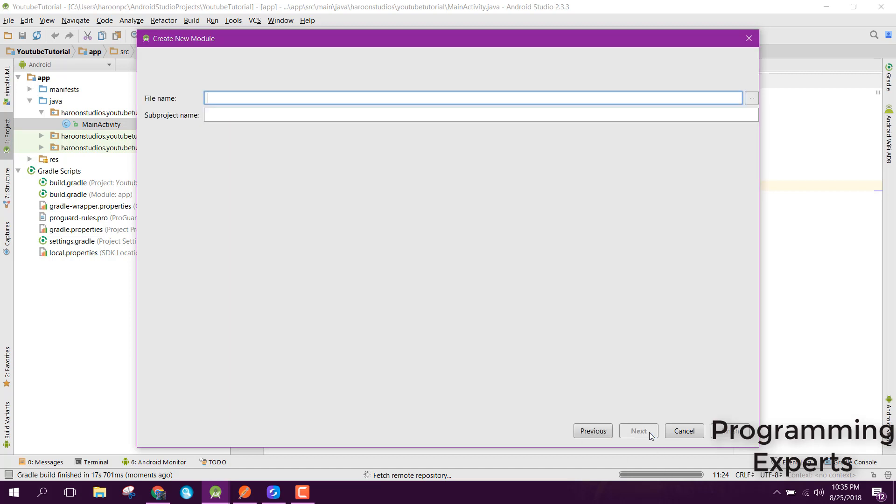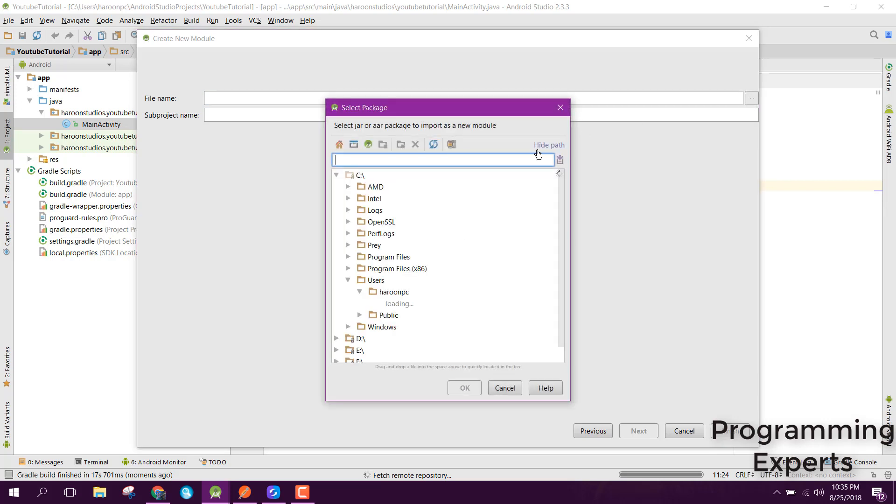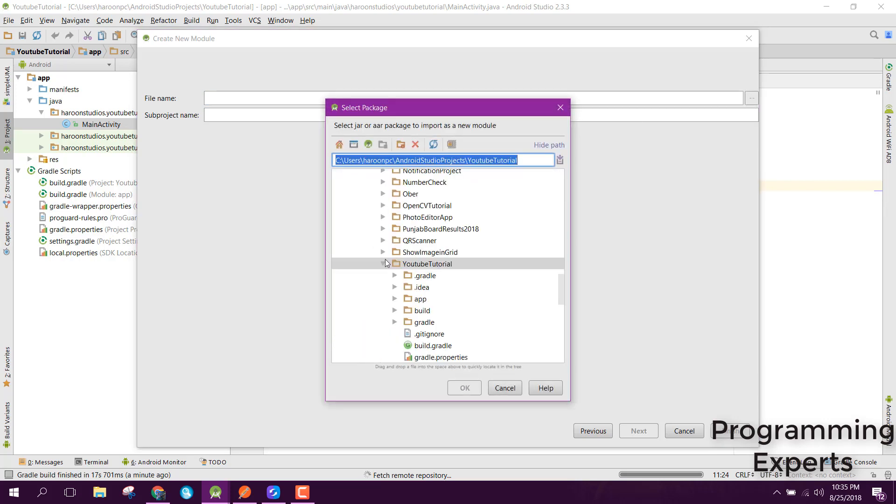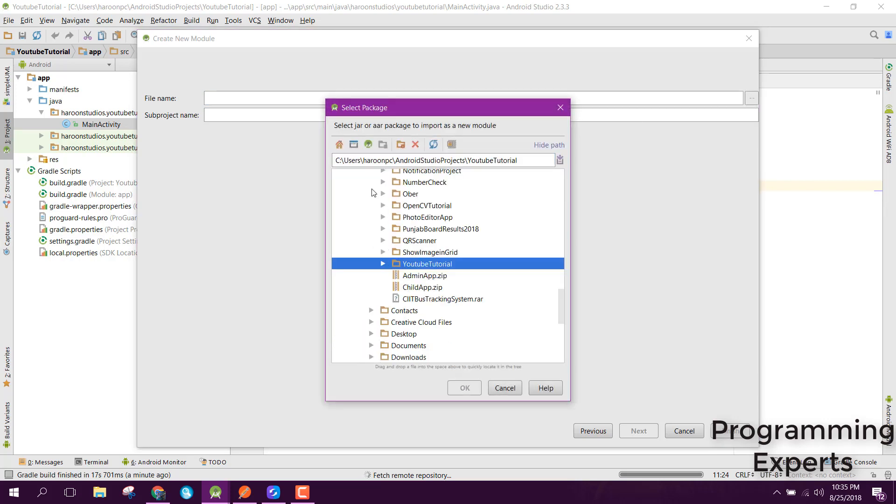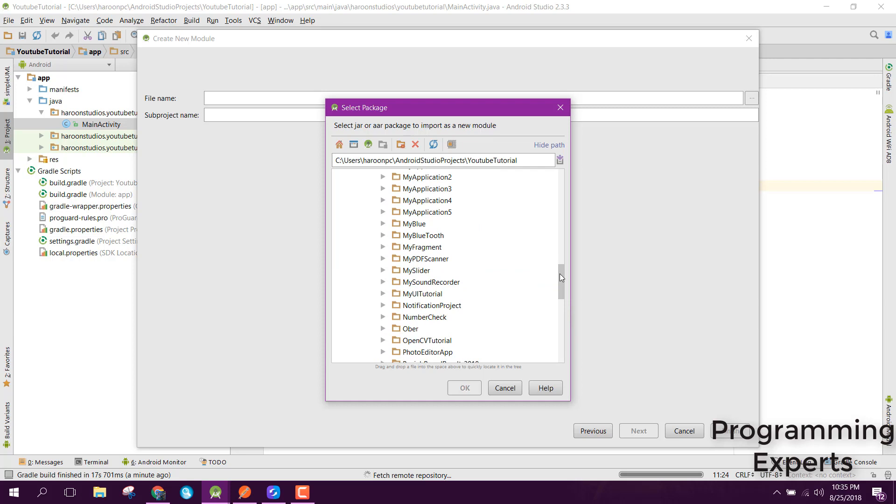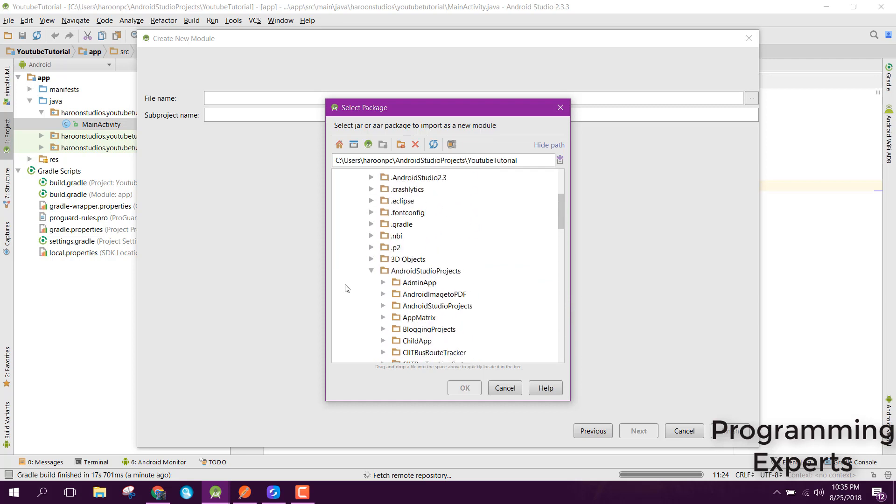Now you just need to import the jar file which you have downloaded. Let me show you where it is. It is in the desktop.